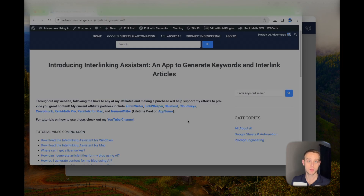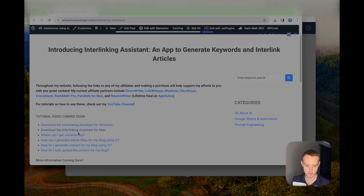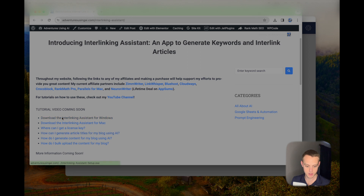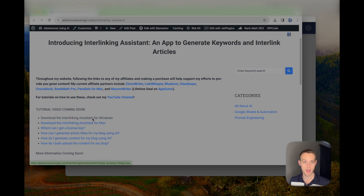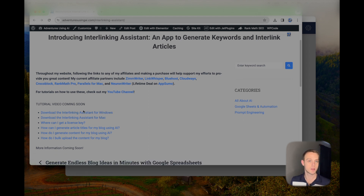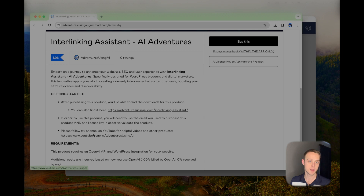Throughout these instructions you can see where to get the download. You'll see a page that looks something like this — you're going to look for one of two links, either for Windows or for Mac. If you have a Mac, click this one; if Windows, click this one. I'm going to put this video in here soon along with some descriptions below, and you can subscribe to my YouTube channel here.